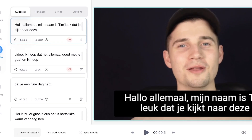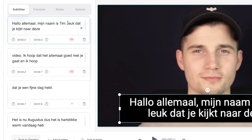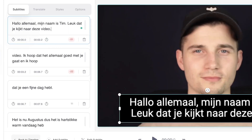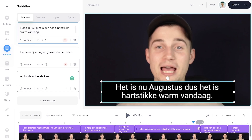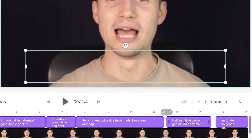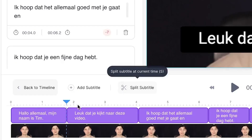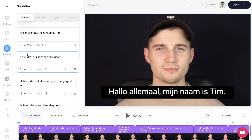Before we translate the subtitles, easily check and change the text on the left-hand side if needed. And also feel free to extend, shorten, split, or shift the timing of the subtitles in the timeline menu.